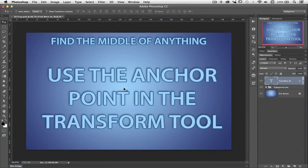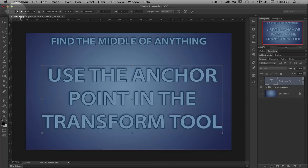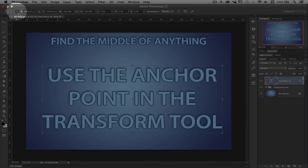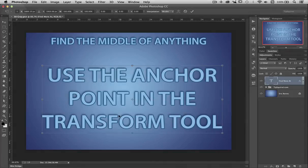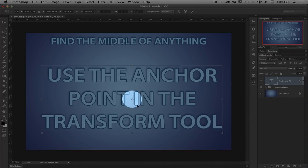If you need to find the dead centre of something in Photoshop, then why not use the Transform tool. Command and Control T, and if you've got this spot right in the middle, then you'll have a mark right in the middle of whatever it is you're transforming to.